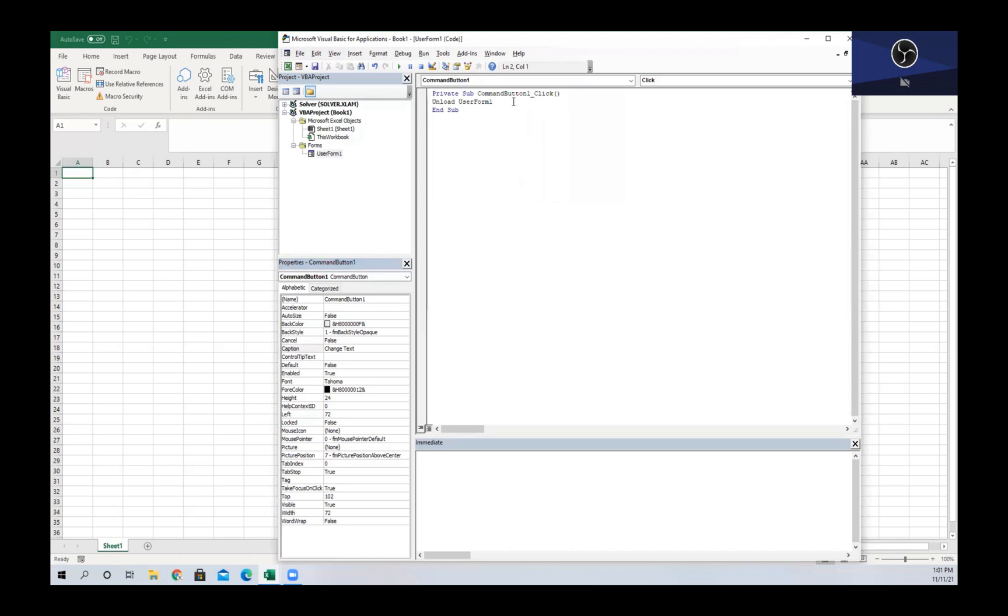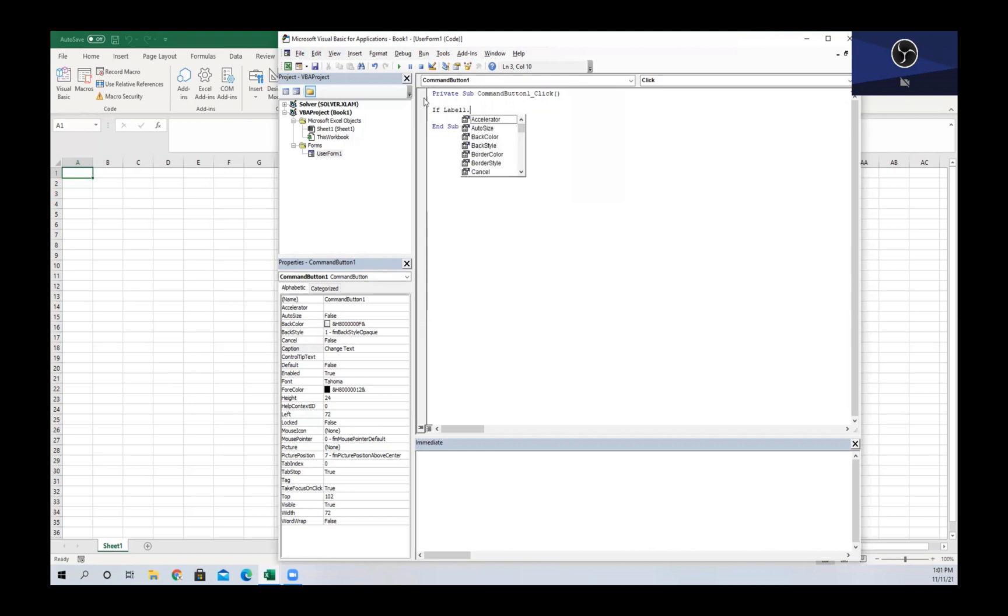We're going to change our 'Unload UserForm1', which if you recall was just closing the user form. We are going to change that to an If statement. We're going to have If Label1.Caption, because that is our property that we want to change, if that does not have any text...